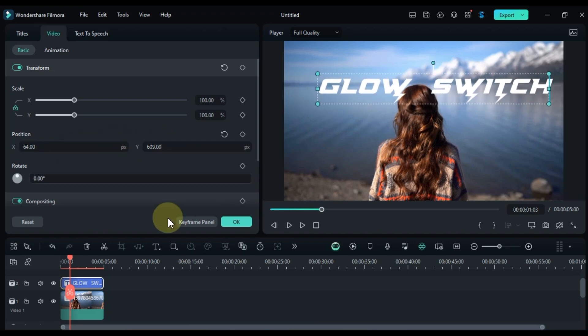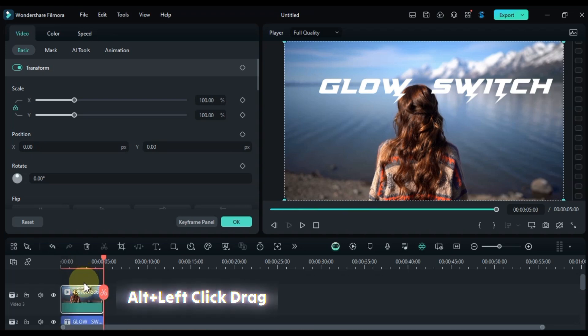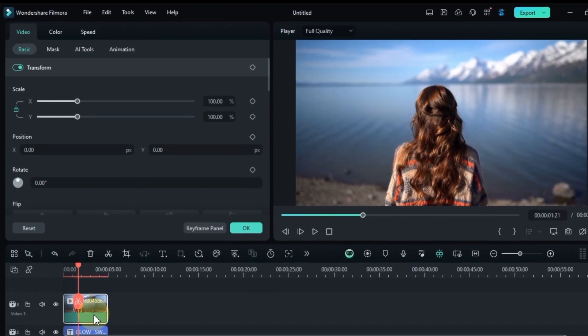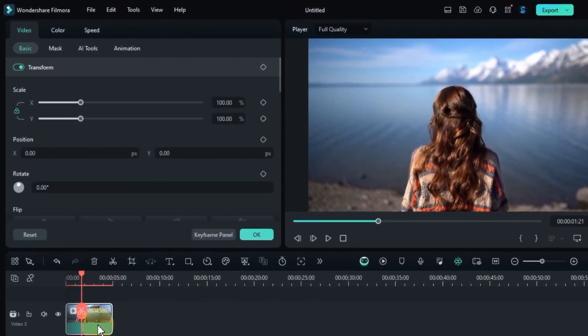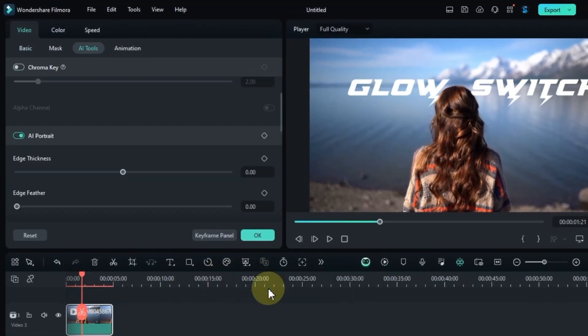To give your text a professional touch, duplicate your background video and place it on the track above your title. We're going to use this duplicated video to remove the background around the subject. Select the video, click on the AI Portrait tool and it'll handle the background removal for you.